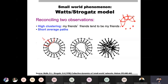But if we look at this lattice, the path length will be much more. For example, you have a node X and a node Y, and you have to reach from X to Y. It takes one, two, three, four, five hops — there are five hops. So you will have a high clustering coefficient and a high average path length.